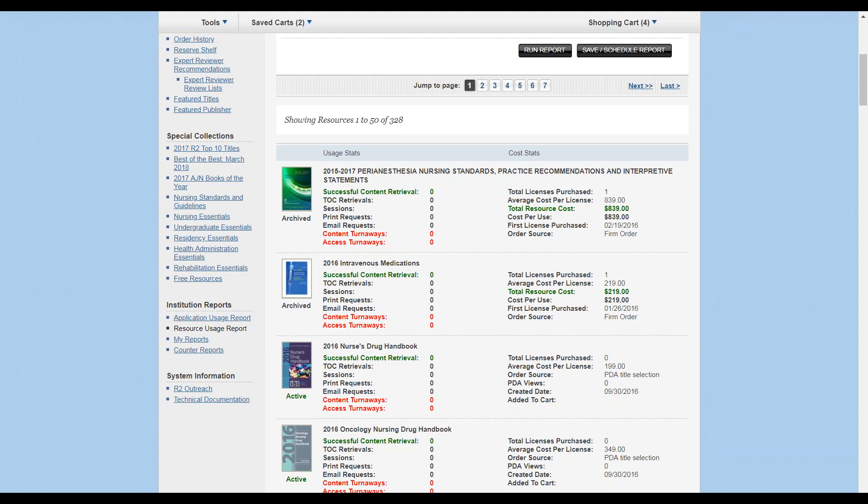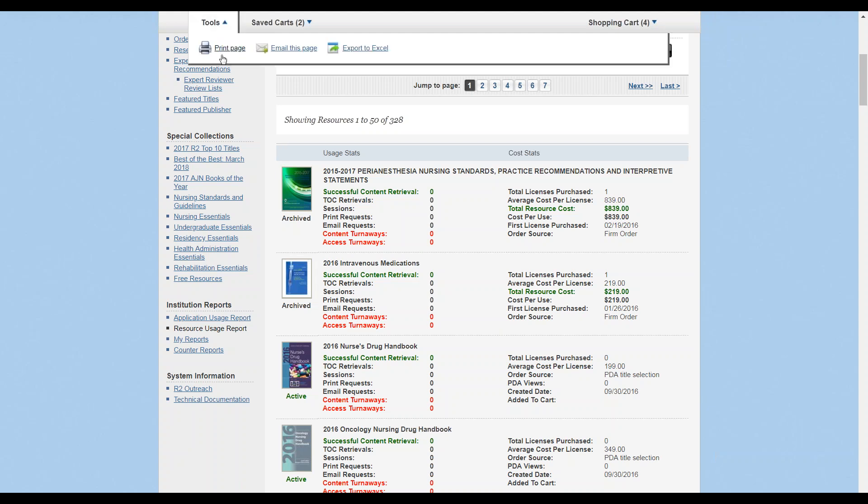To export statistics, go to the Tools drop-down and use one of the three methods provided: Print page, email this page, or export to Excel.